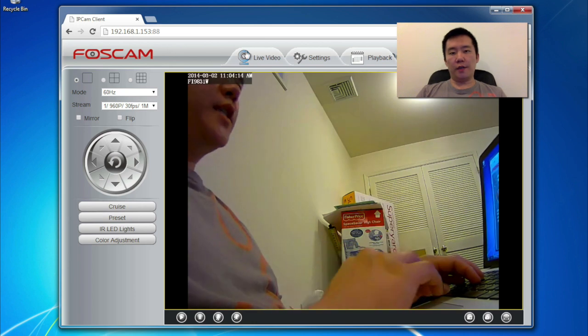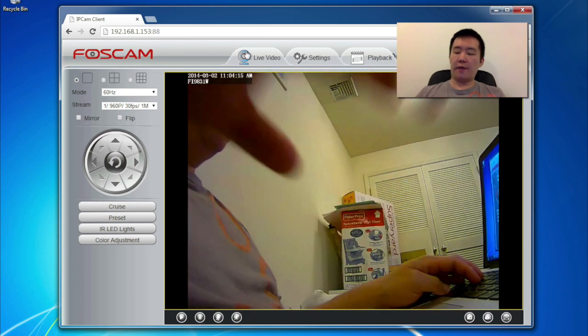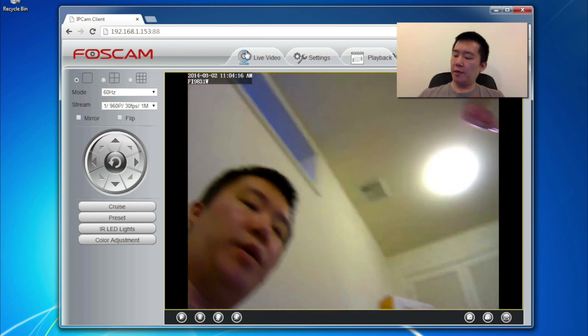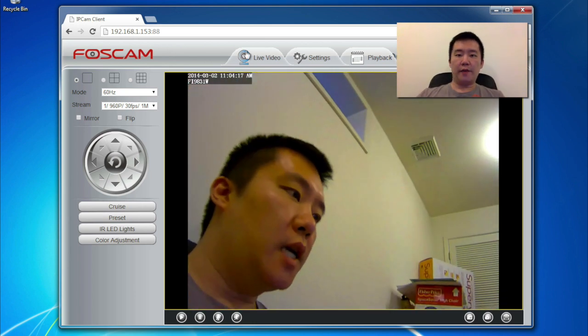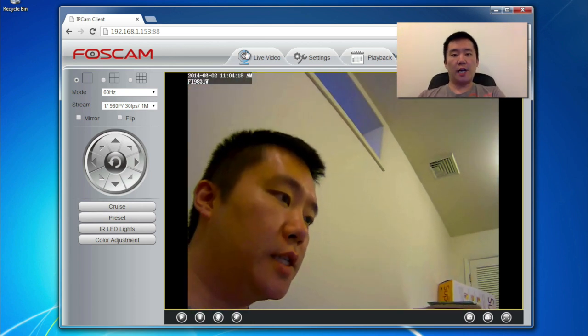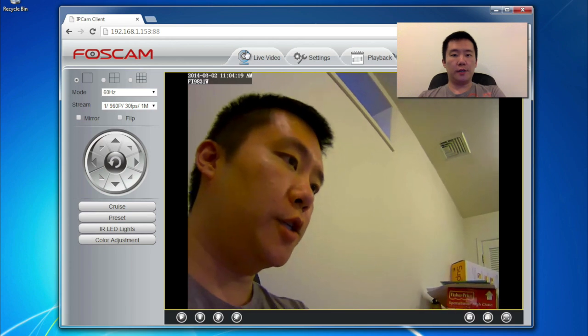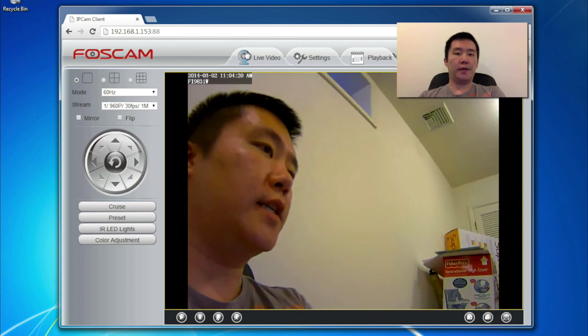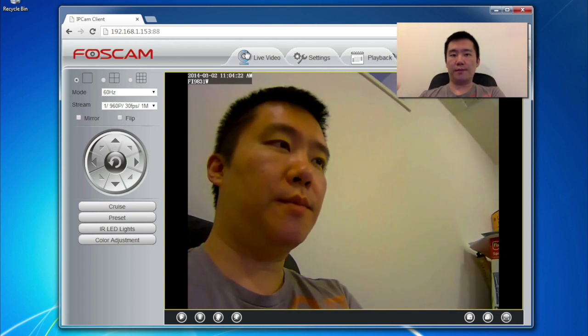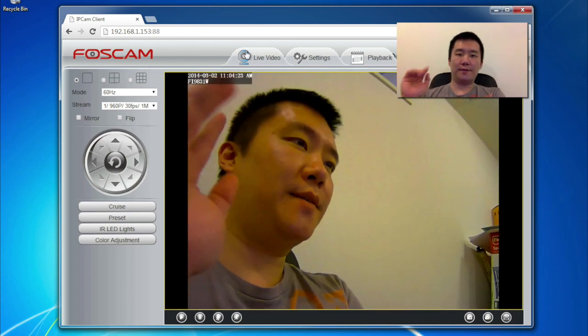Thanks for watching this setup video of the FOSCAM FI 9831W. If you guys have any questions, comments, suggestions, feel free to contact me. Thanks for watching Walker Hamster. Bye.